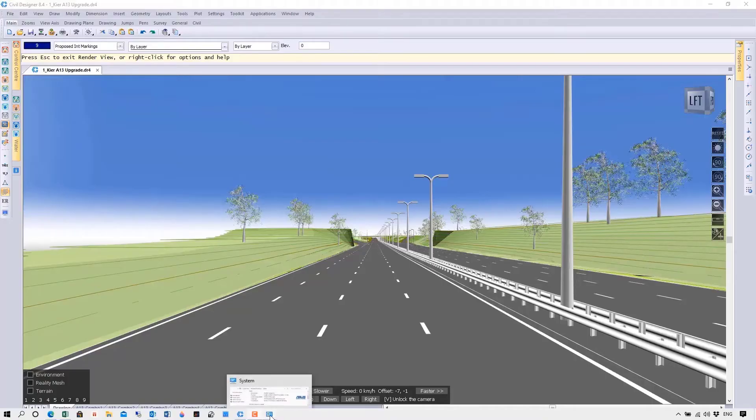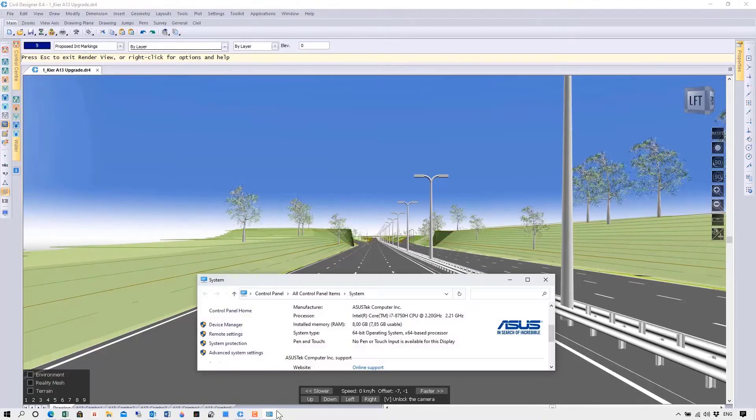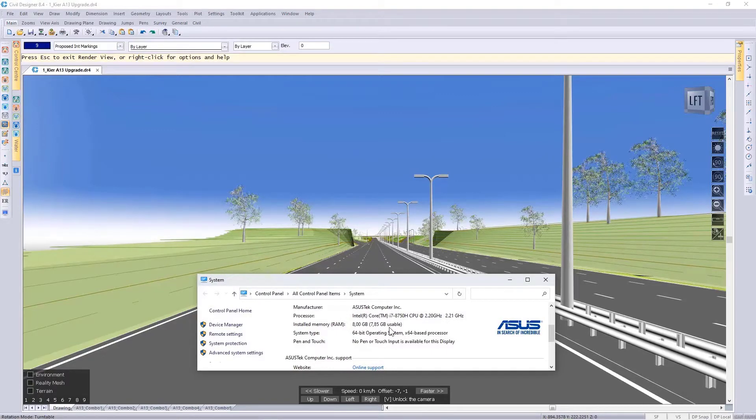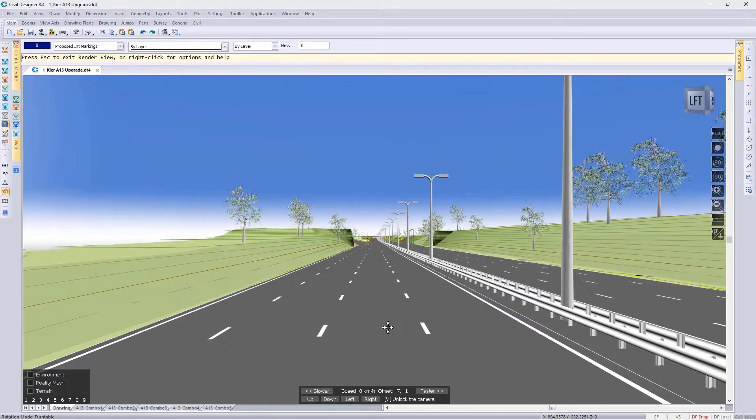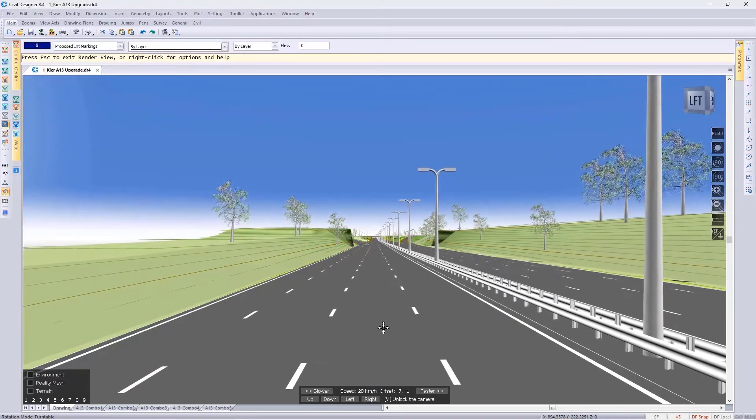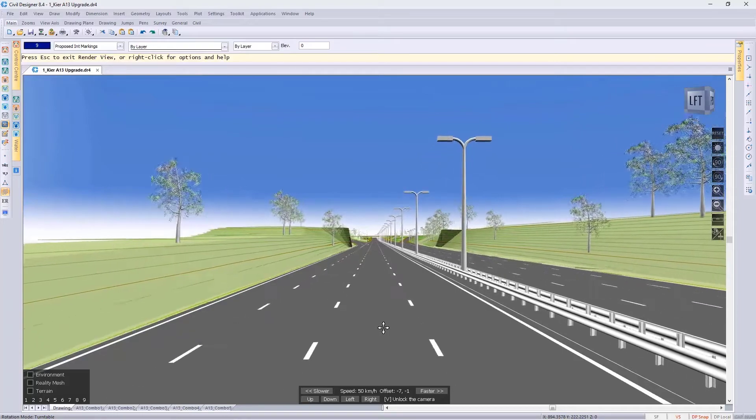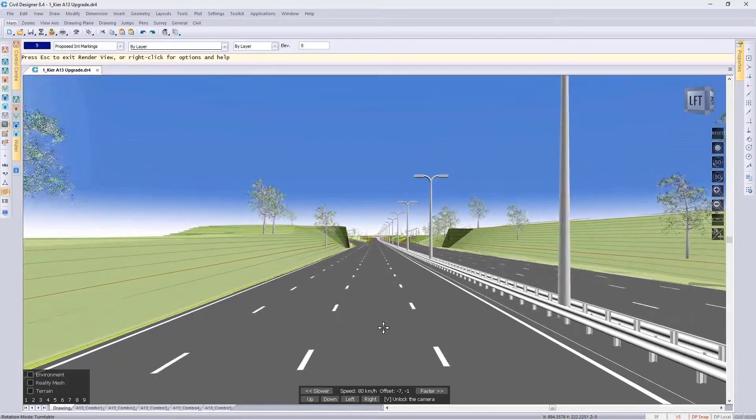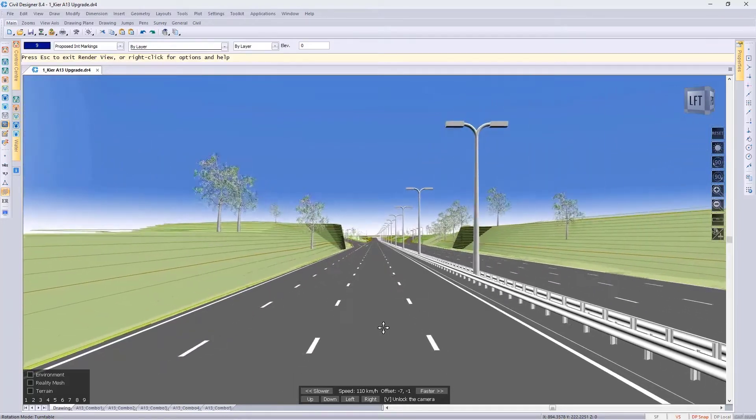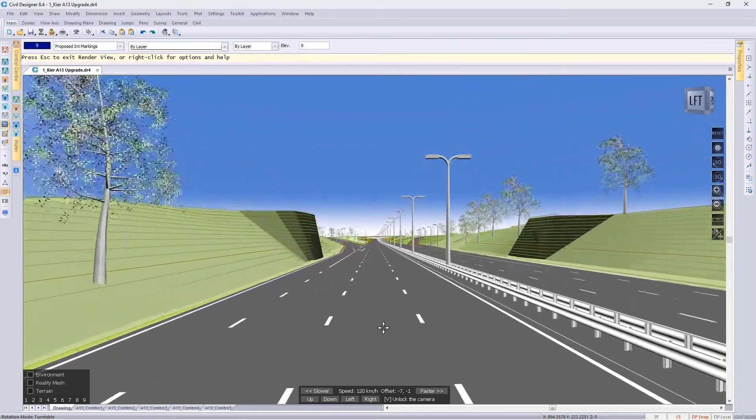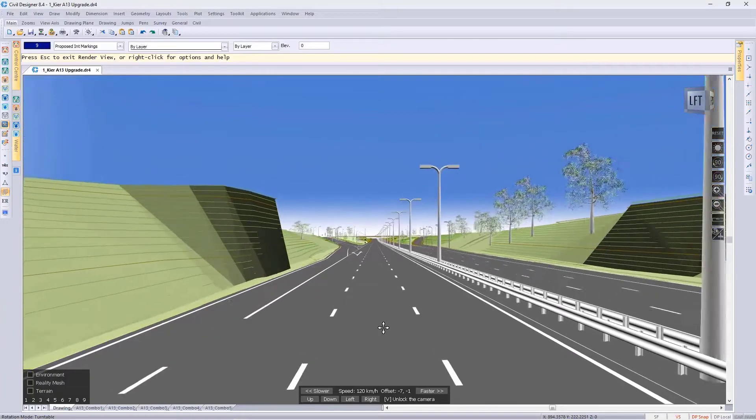Everything I'm going to show you today is done on an i7 2.2 gigahertz, 8 gig of RAM computer. Everything is done inside Civil Designer. Let's get started on my side. This is a very smooth video, hopefully on your side as well.